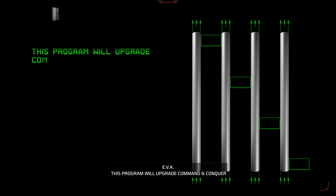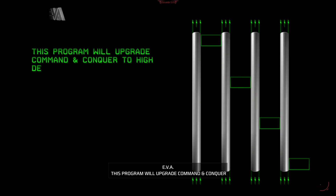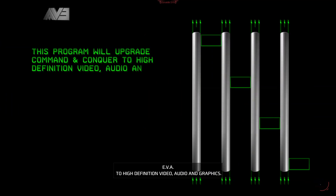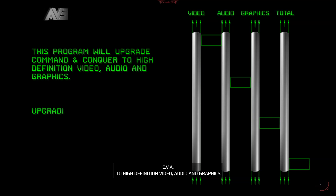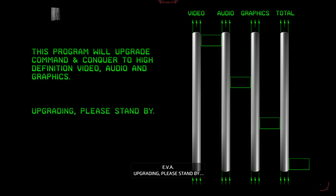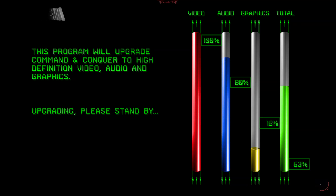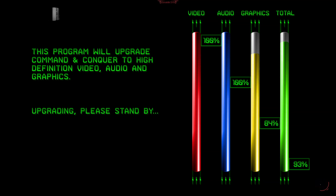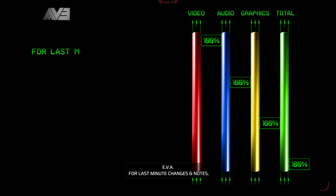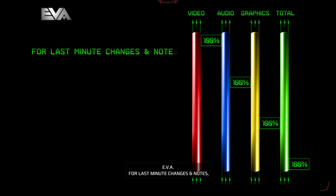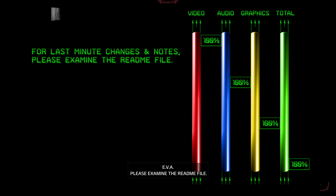This program will upgrade Command & Conquer to high definition video, audio, and graphics. Upgrading. Please stand by. For last minute changes and notes, please examine the README file.